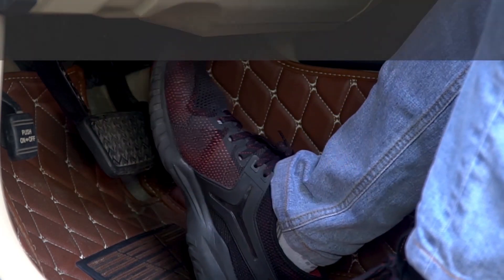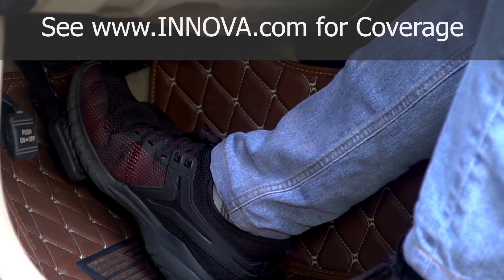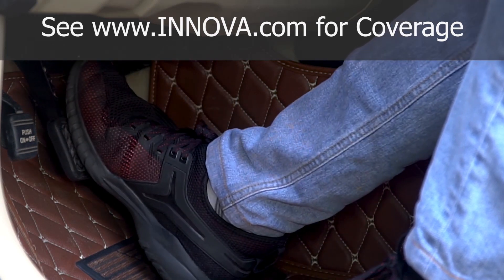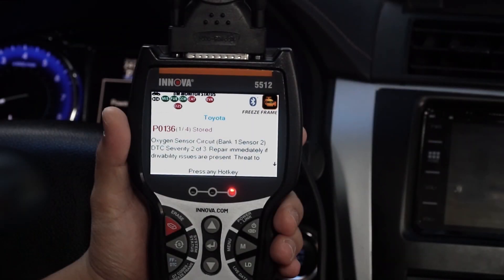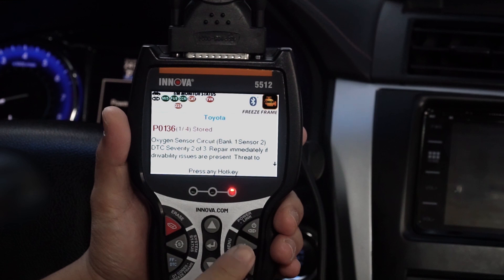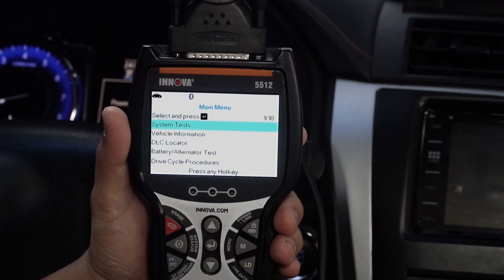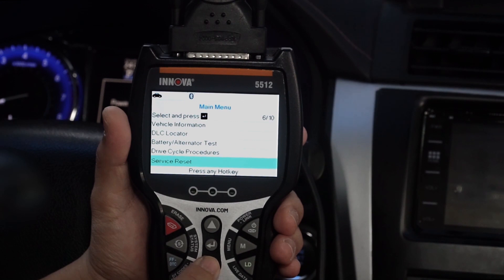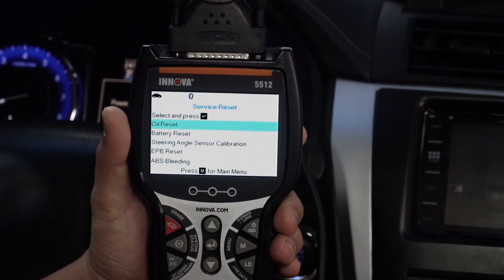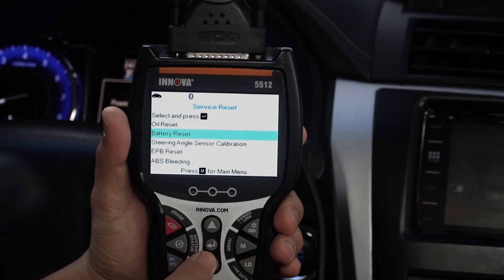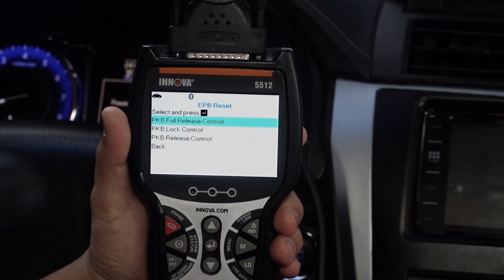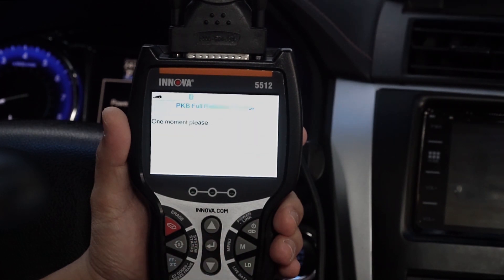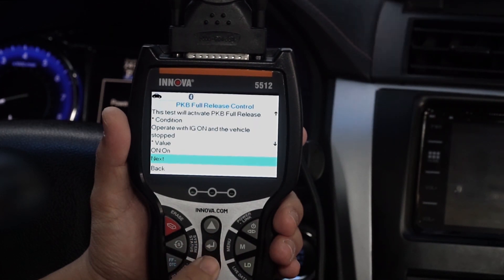Another great benefit is being able to perform an Advanced Brake Caliper Service Reset function or an EPB ABS Brake Bleeding Service. While linked to your vehicle, press the Menu button and select Service Reset. Press Enter and select EPB Reset. Follow the on-screen instructions.